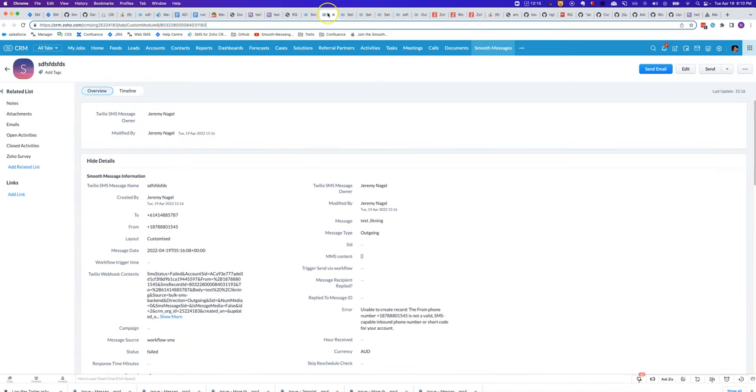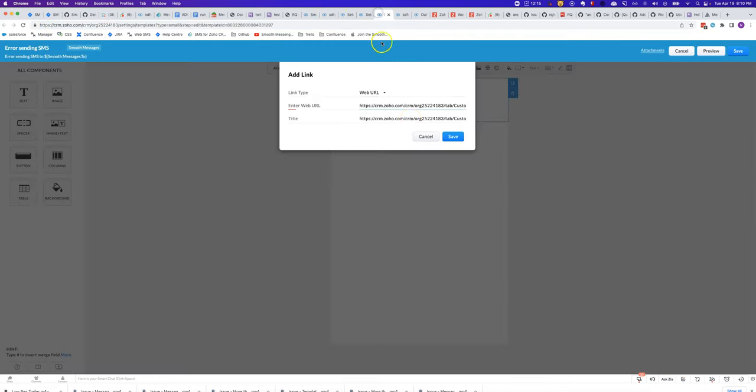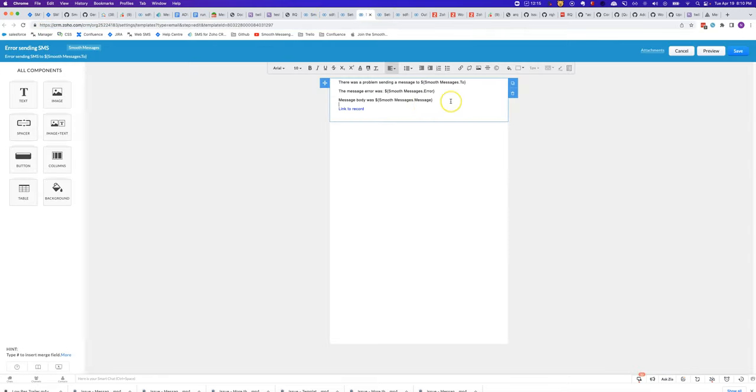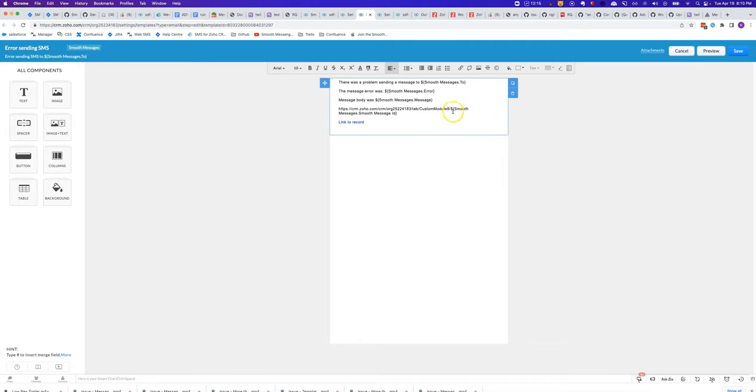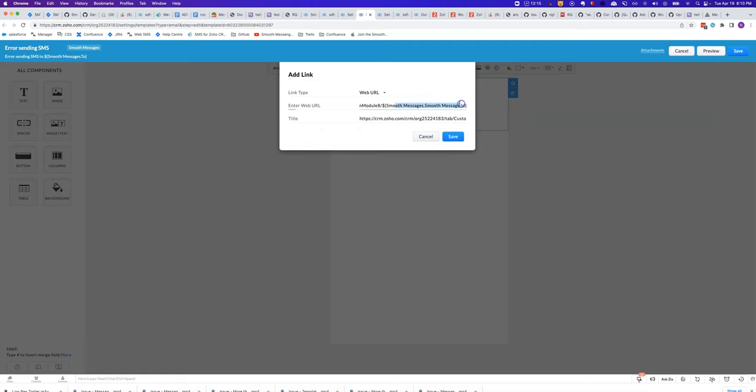If you go into any Smooth Message record, copy the URL, you'll notice the bit at the end contains the ID and we can delete that hard-coded ID and put in that dynamic ID like this. Then you can link some text so that the end result looks like that.